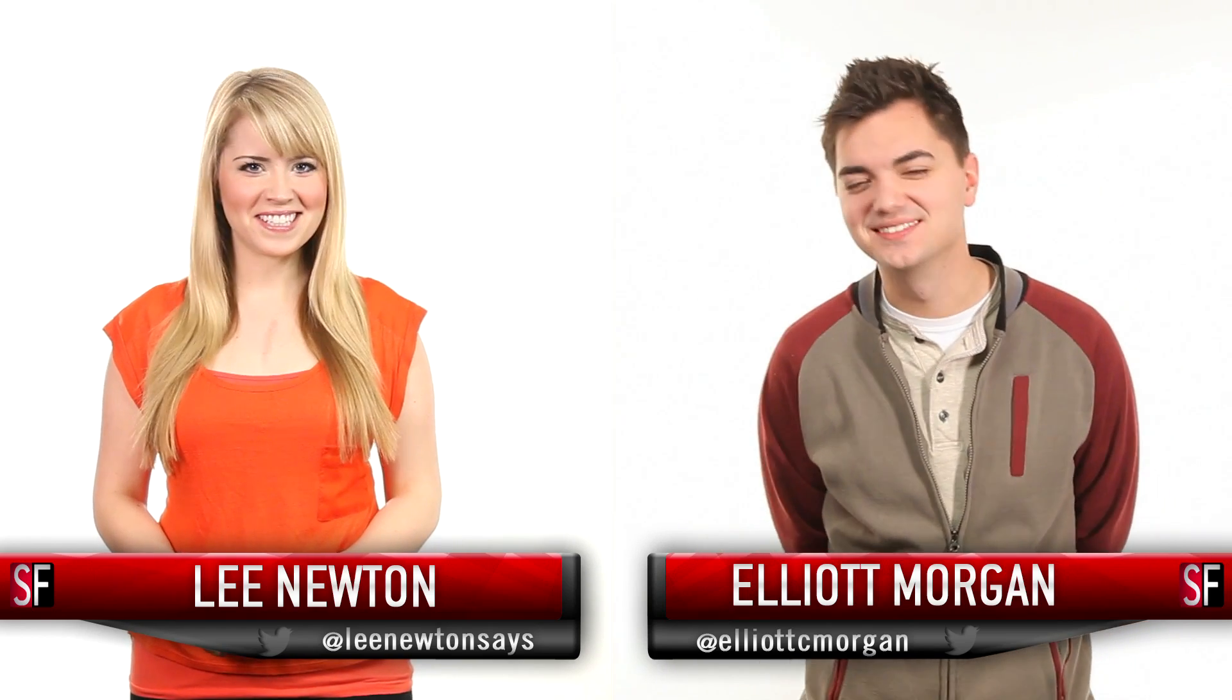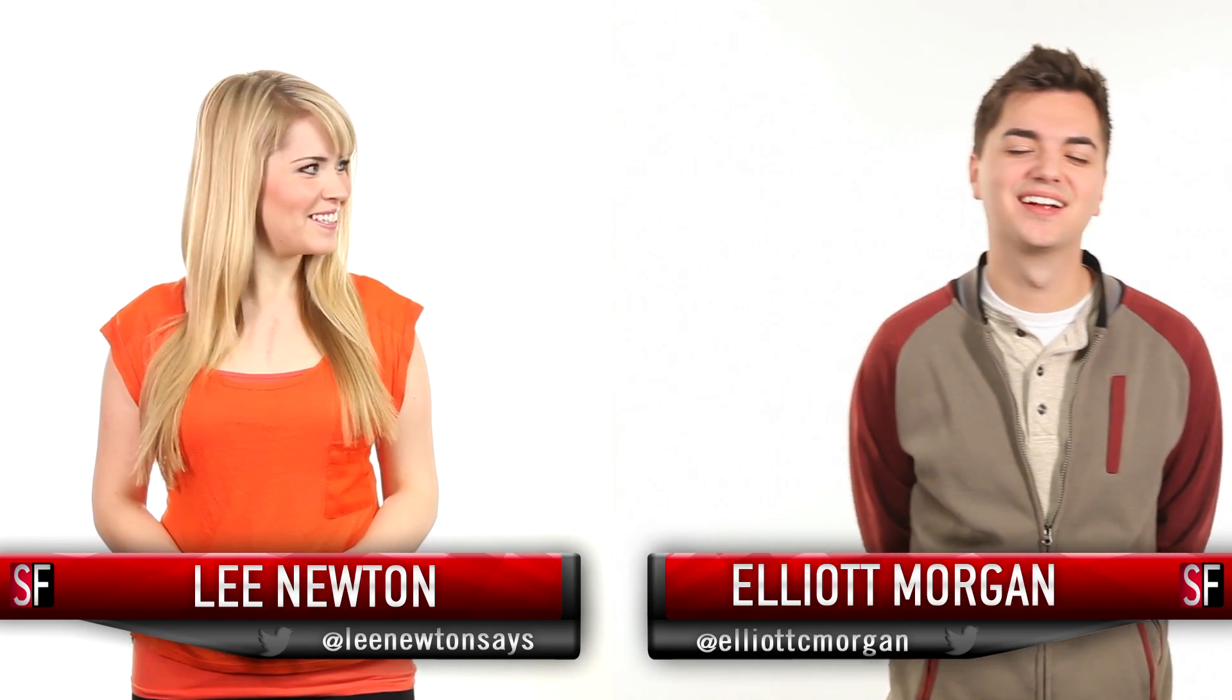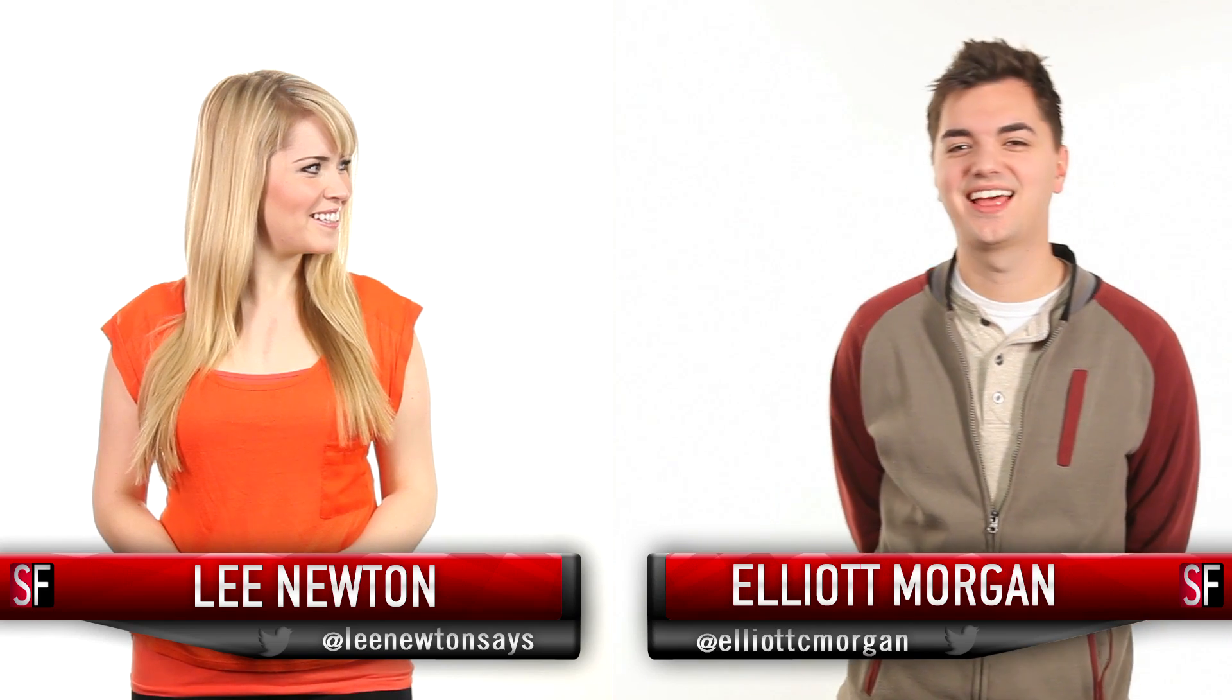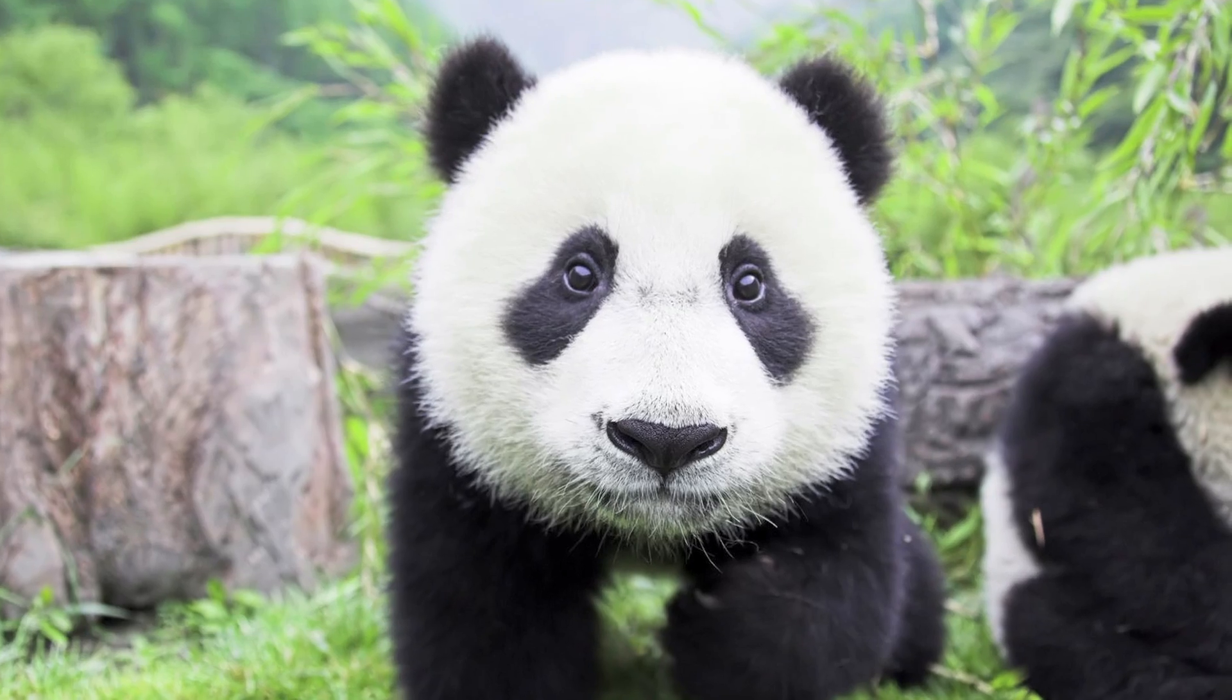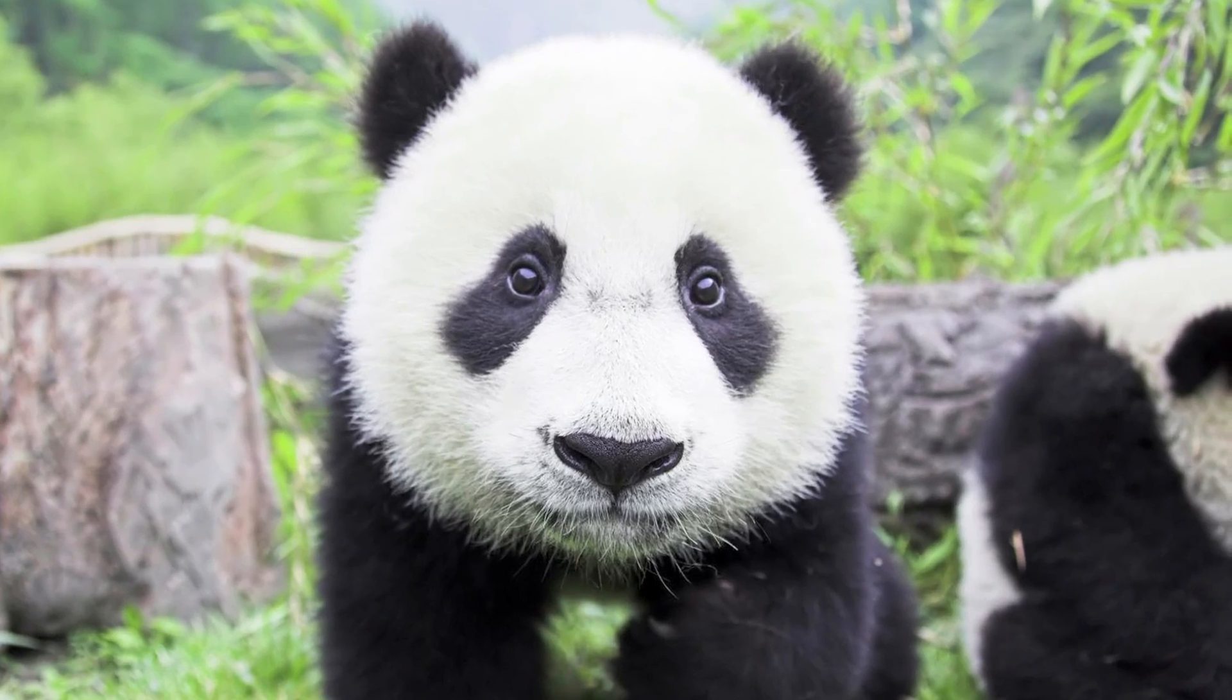Sexy boys. Thank you. Rawr. Rawr. Candlelit dinner. Pandas! Adorable black and white babies!